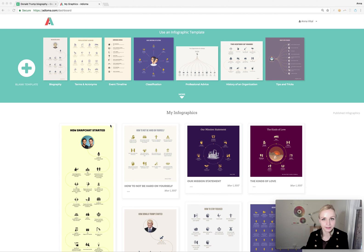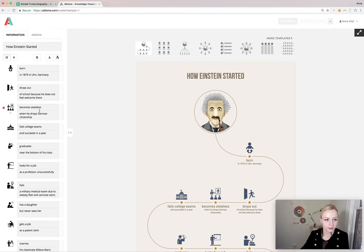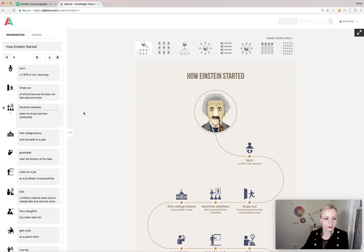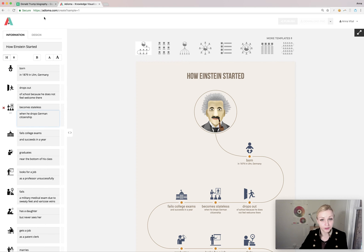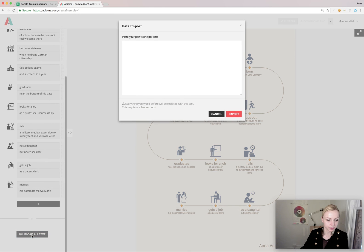Today I have an infographic in mind that's a biography, so I want to choose this one. Here I could start editing this text right away, but because I have a lot of text and I've already done my research and this biography is kind of long — it's of Donald Trump and he's 70 years old — I'm going to use this upload all text option over here in the left bottom corner.